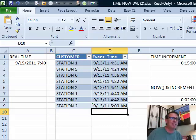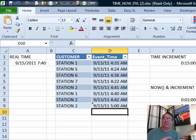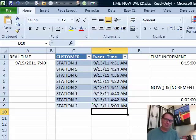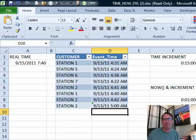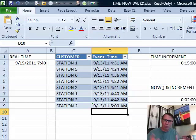We're interested in the data validation over here in column D. Dave has to log events — when he gets around to logging an event, it's either something that happened just now, or 15 minutes ago, or 30 minutes ago, or maybe he's on his way and it's going to happen in 15 minutes. He has a very specific range of dates he has to enter.